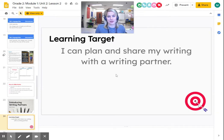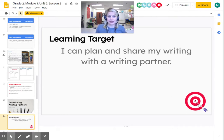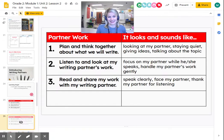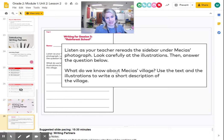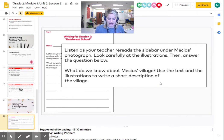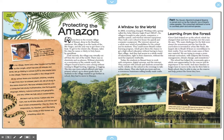So I can plan and share my writing with a writing partner. I know the ones at home don't have a writing partner, but I'm sure your family would love to see the writing that you do. So listen as I reread the sidebar under Makai's photograph. Look carefully at the illustrations and answer the question: what do we know about Makai's village? We're going to use the text and the illustrations to write a short description of the village. While I'm reading this passage, think about how you could describe Makai's village.